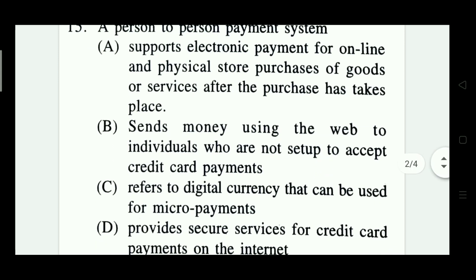Question 15: A payment system that supports electronic payment for online and physical store purchases of goods or services after the purchase takes place; sends money using the web to individuals not set up to accept credit cards; refers to digital currency for micropayments; or provides secure service for credit card payments on the internet. Option A is the right answer — supports electronic payment for online and physical store purchases.